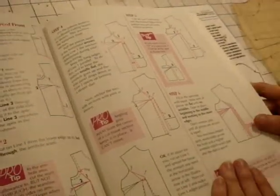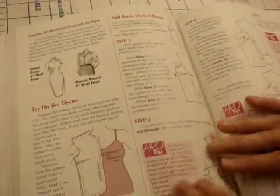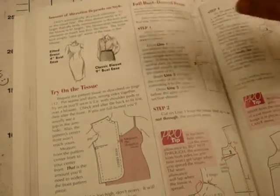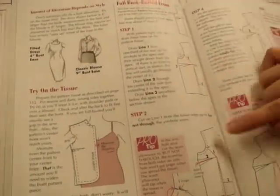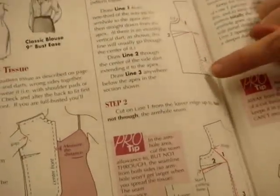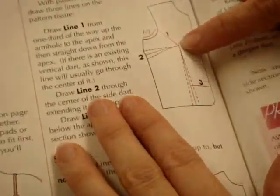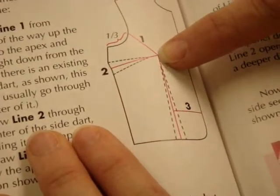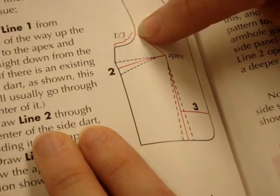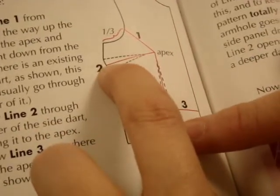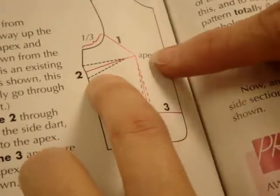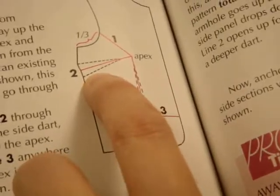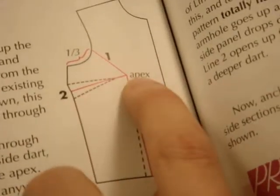The bust adjustment, we're going to follow this format. So what we need to do is make lines on the pattern that look like this. It goes from here and then to here, which is a third of the way up. And then this one's going to go straight through the middle of the dart to the apex. The apex is the bust point. The apex and bust point are synonyms, it's the same thing.